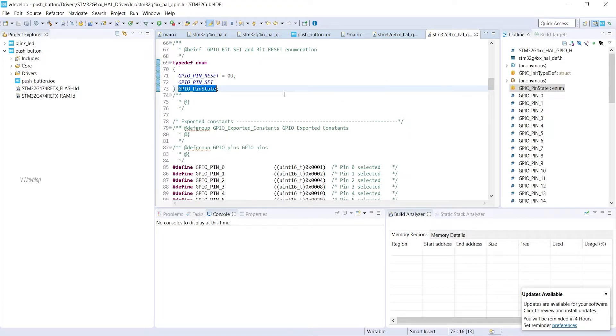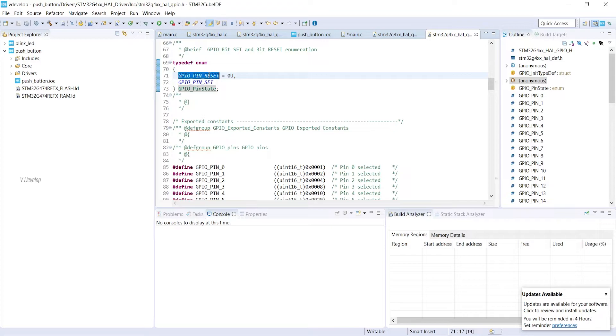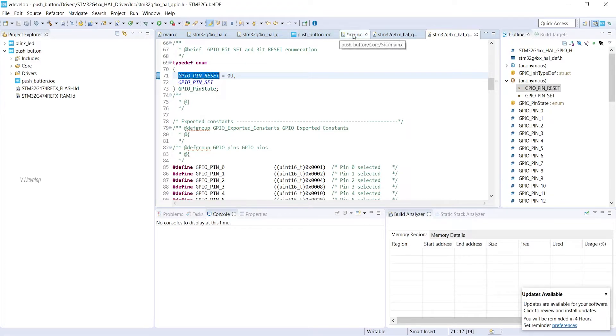So this is an enum and it can accept these two values: set and reset. The first variable reset is represented as 0. So automatically set means it is a 1 or high. We can go back to main.